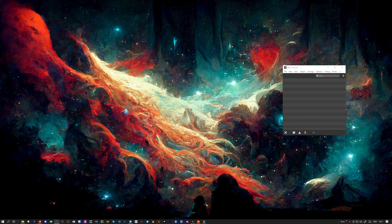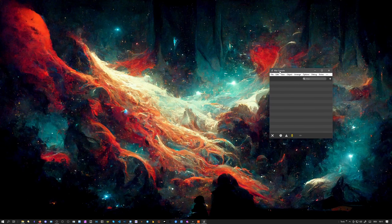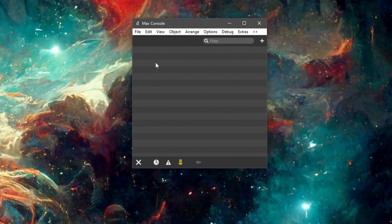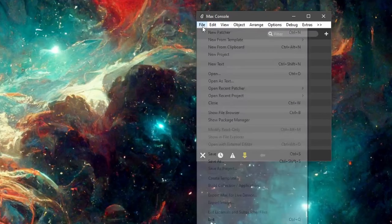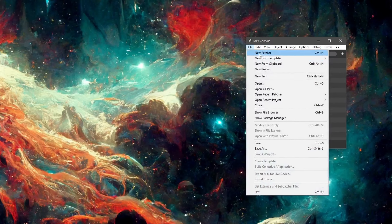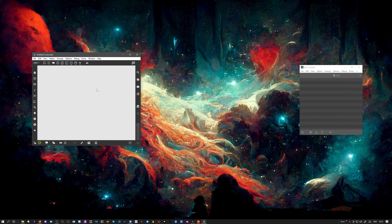Let's see how easy and fast this is. I've already opened Max and disabled everything — I just want to have the Max console here, which outputs some debugging messages. We completely ignore everything that happens in this debugging console, but we need it to open up a new patcher.